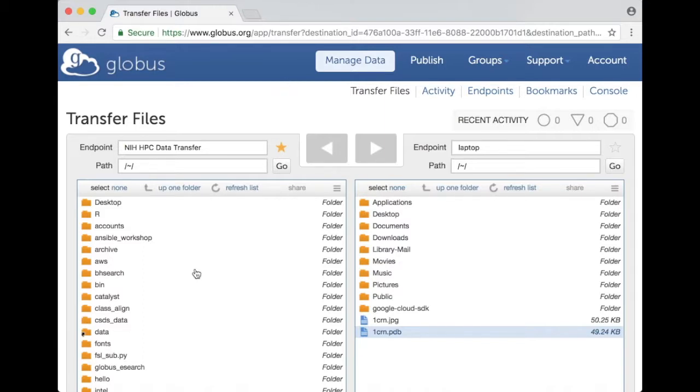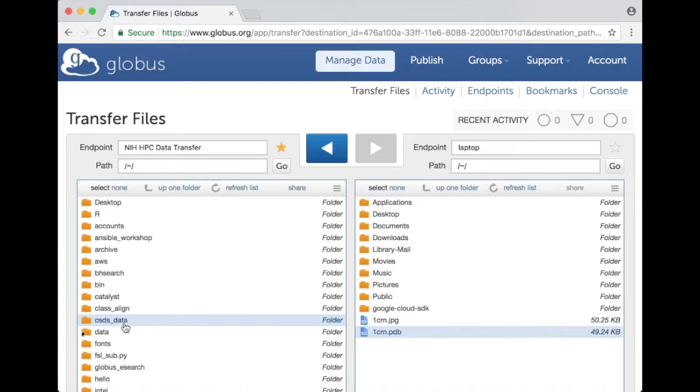Globus allows you to share a directory but not individual files. Suppose I decide that I want to share this directory csds underscore data.